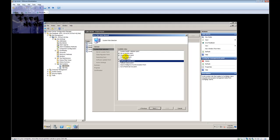Just like MDT — SCCM is like MDT on steroids, you can do a lot more with it. The only problem is that SCCM you have to pay for. MDT I think is free and you can download and install it.